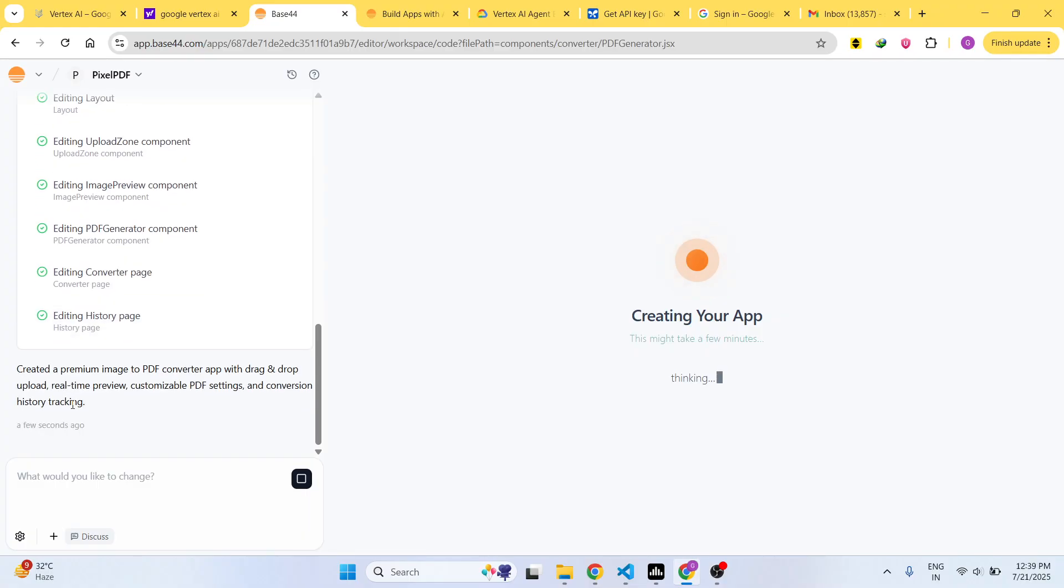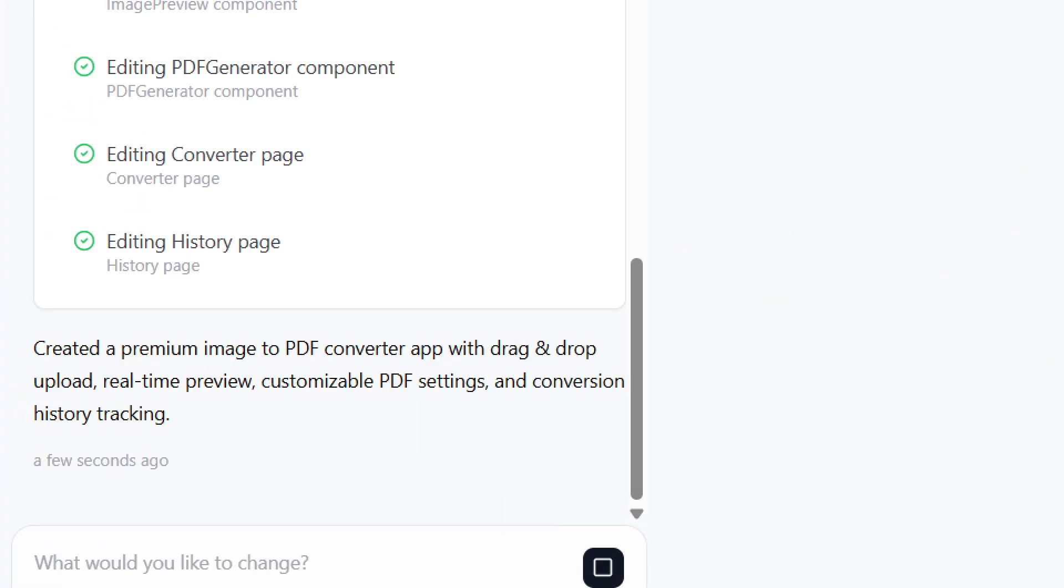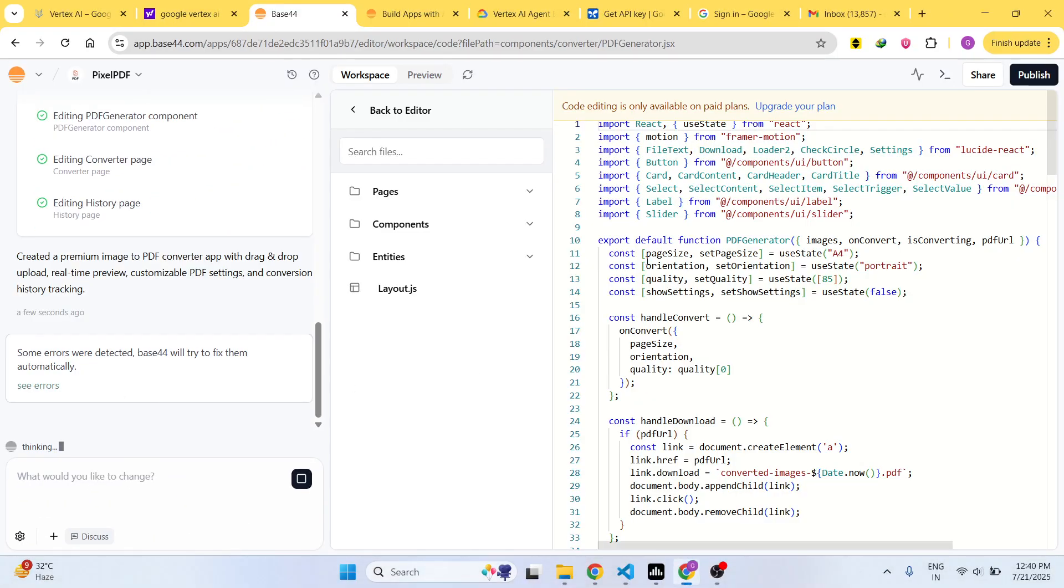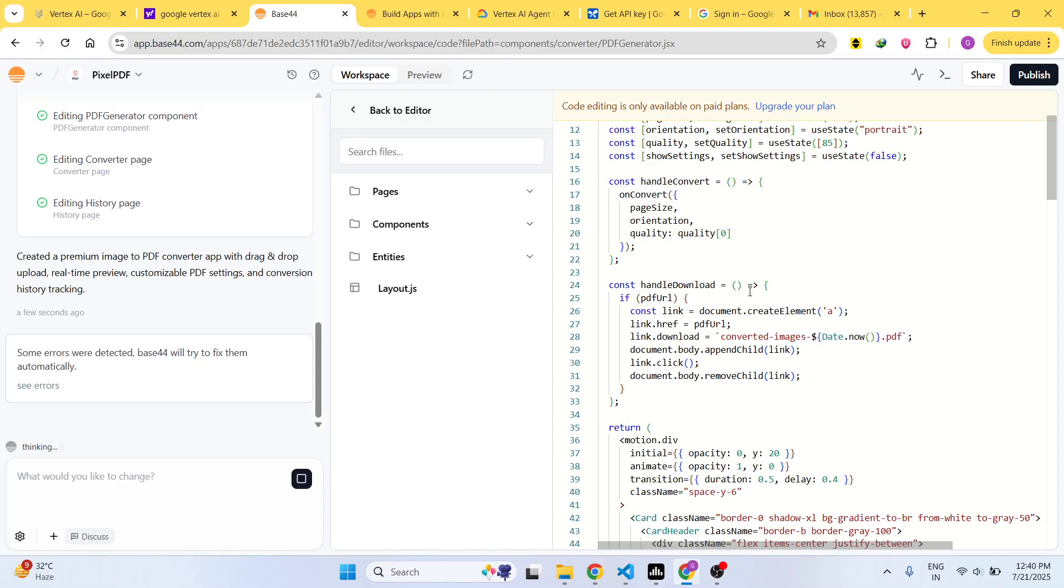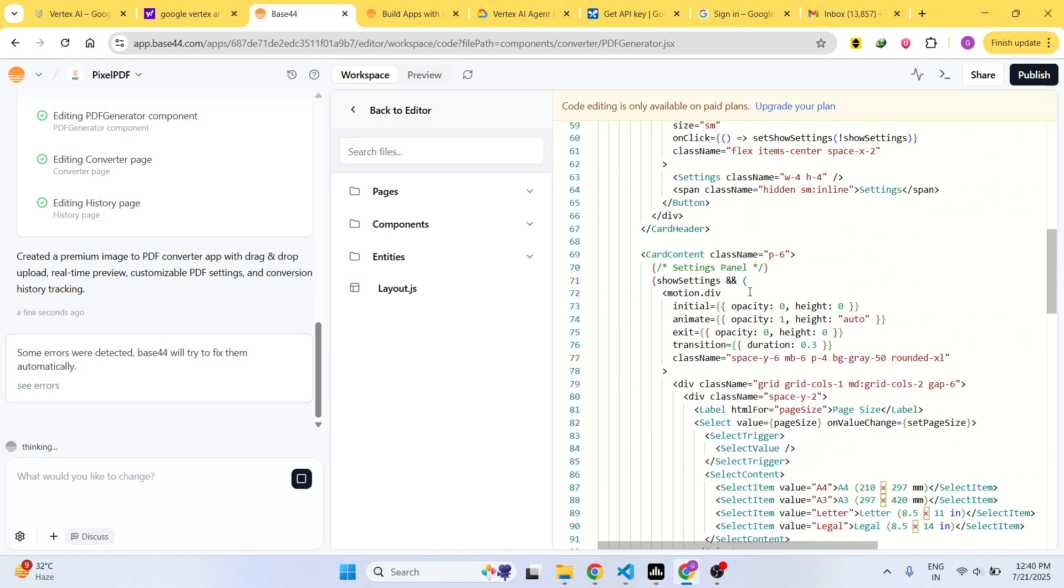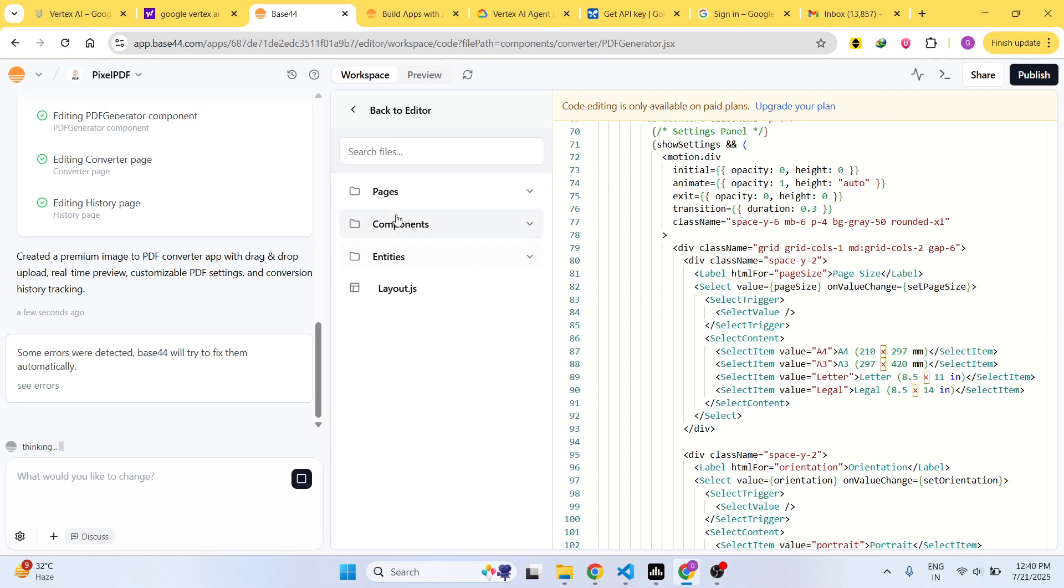Now it has created a premium image to PDF converter app with drag and drop upload, real-time preview, customizable PDF settings, and conversion history tracking. These are all the things right here, the source code files.